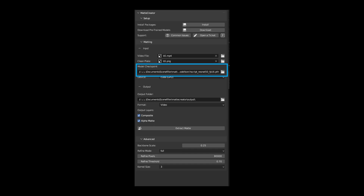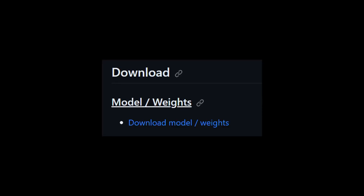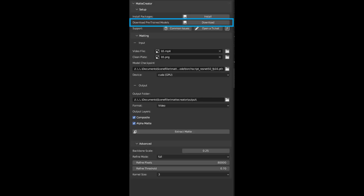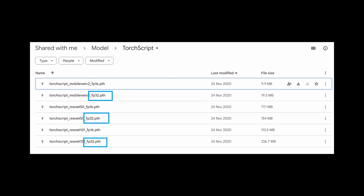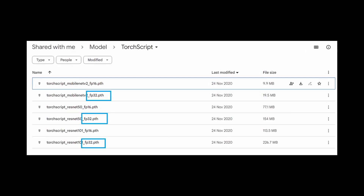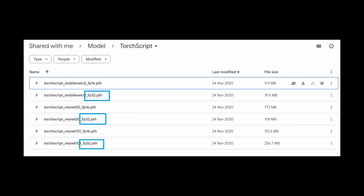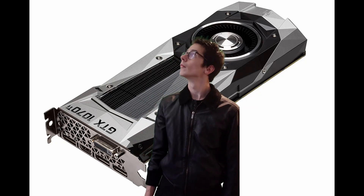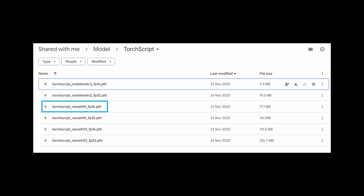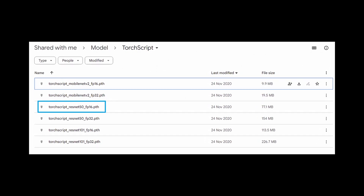Finally, we'll need a model checkpoint. You can download the official ones from the paper by clicking download. If you don't have a GPU, you'll need to use one of the models that ends with FP32. In this example, I'm using a 1070Ti and the ResNet-50 FP16 checkpoint.